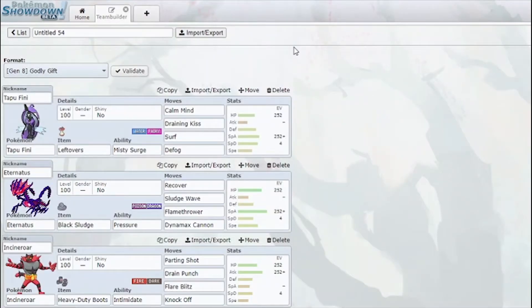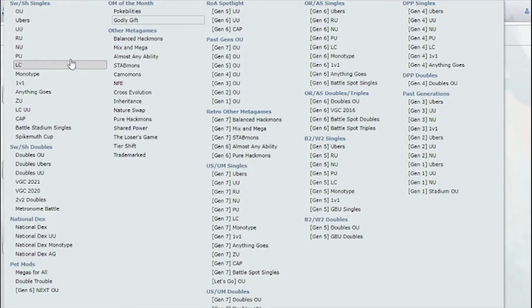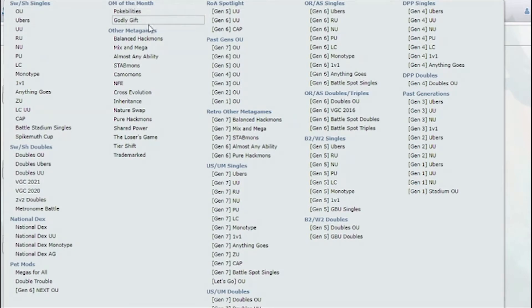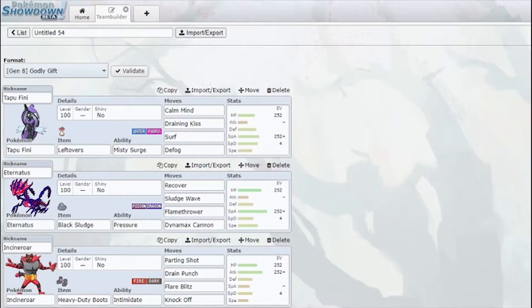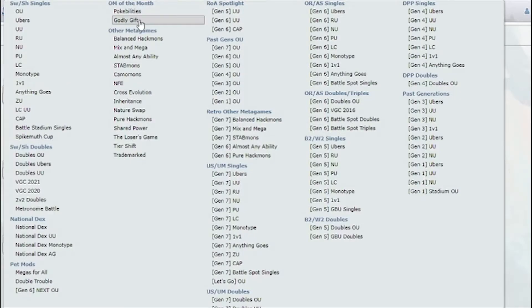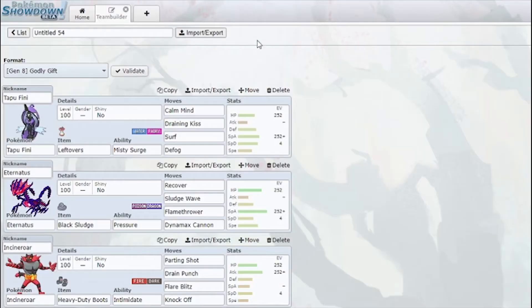Hello everyone, Triple here. I'm here with another Showdown live, and a new month means new OMs. This month's OMs are really good. I'm definitely going to make a video on both, probably multiple videos on both. We have Godly Gift and Poke Abilities. Godly Gift is a really interesting one because what it does is you're allowed to have one Ubers mon, one legendary.